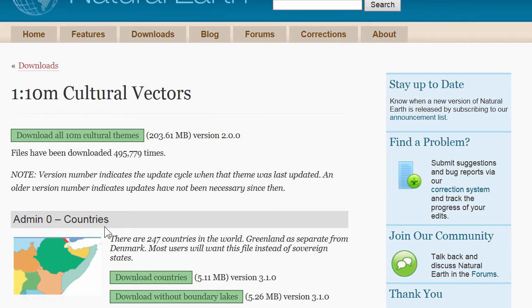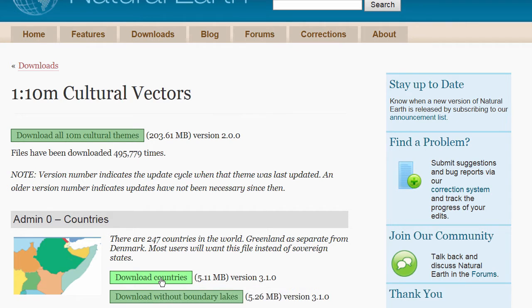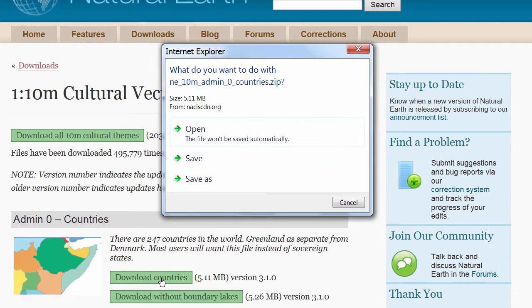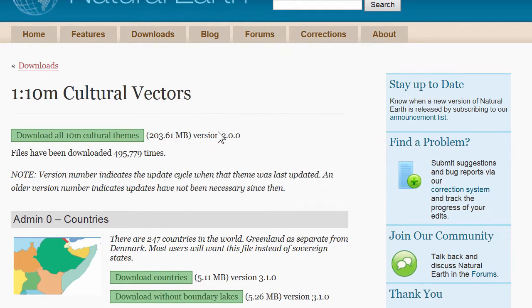Under Admin Zero Countries I'm going to click the Download Countries button. And if you're using Internet Explorer like I am, you click the Open button to start downloading the data.